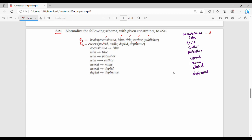Accession Number is A, ISBN is I, Title is T, Author is AU, Publisher is P, User ID is U, Name is N, Department ID is D, Department Name is DN. This abbreviation is just for convenience.